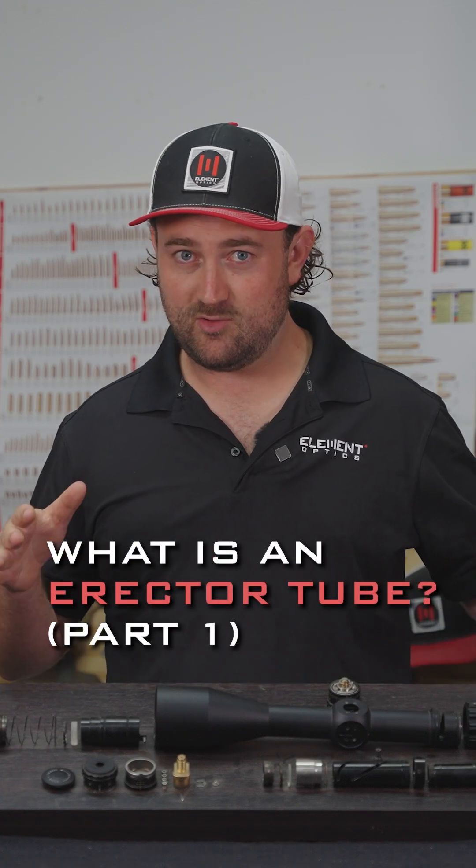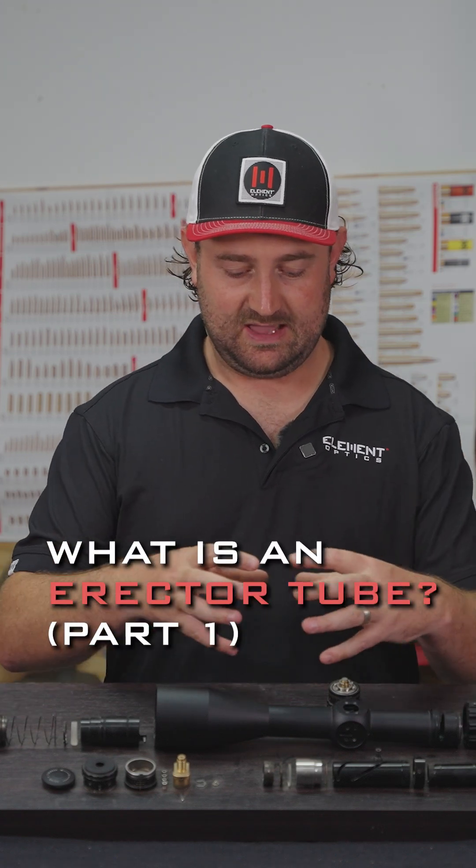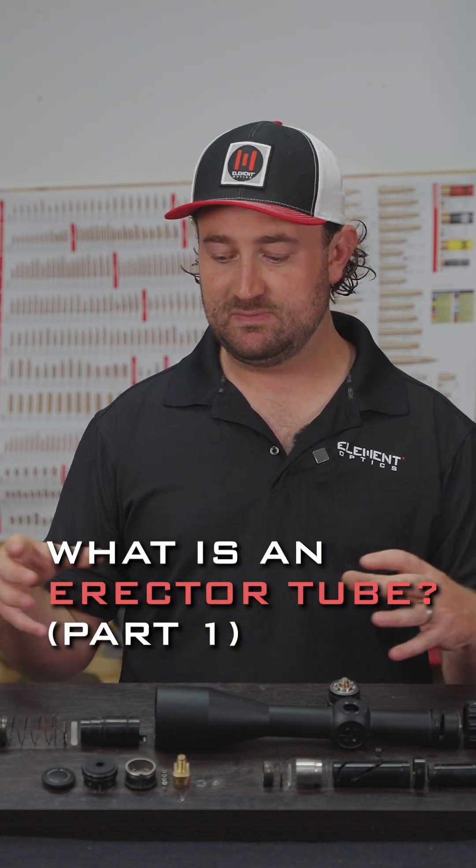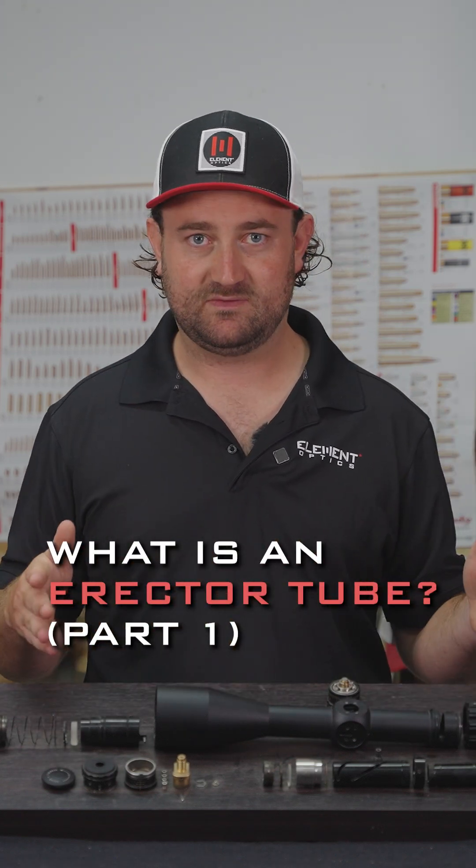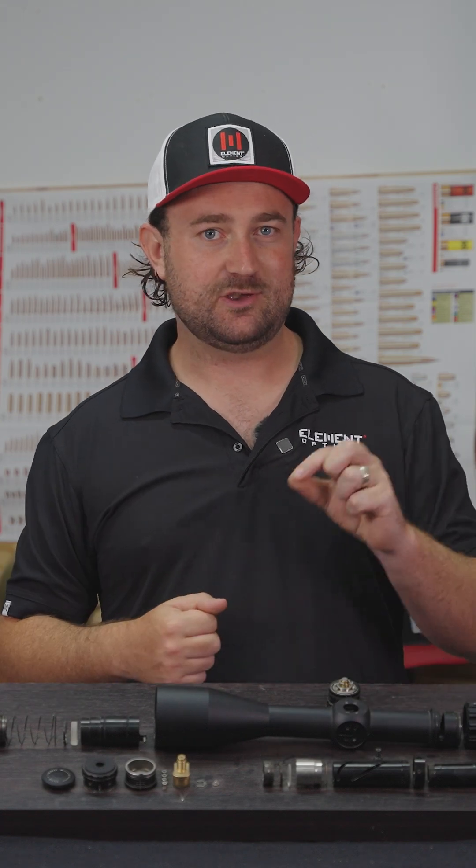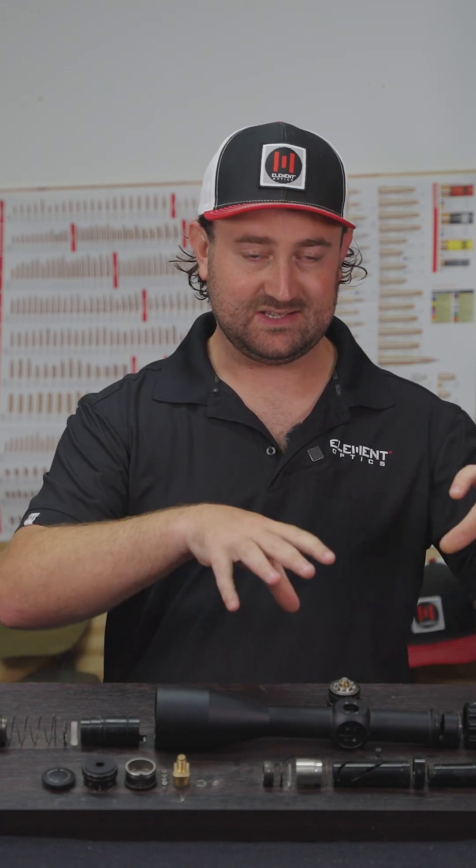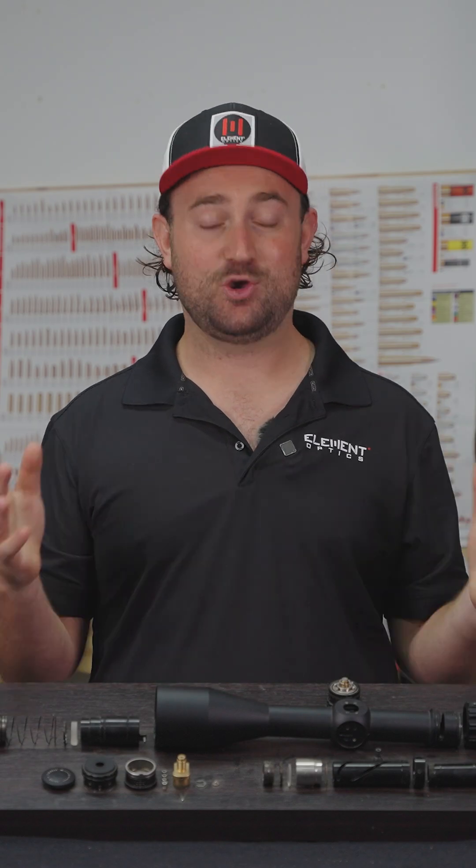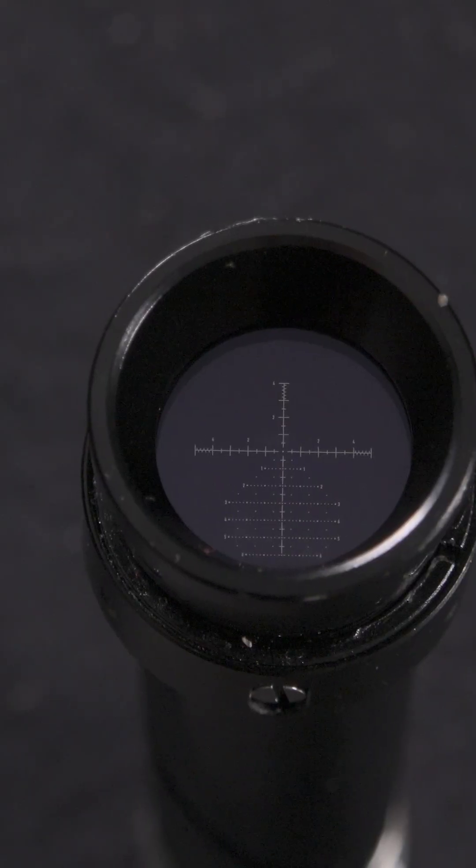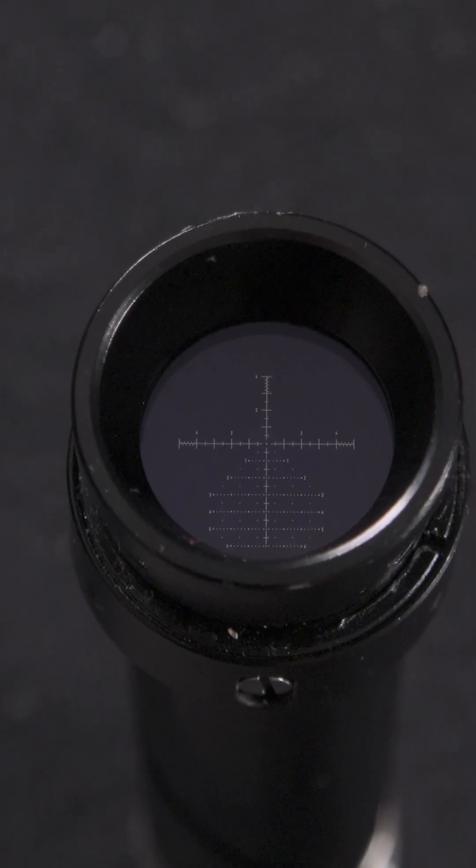You may think of a rifle scope as just a body tube holding a bunch of lenses and some turrets, but there's actually another tube that sits inside the body tube that has so many jobs, including flipping your image around so you see it the right way up.